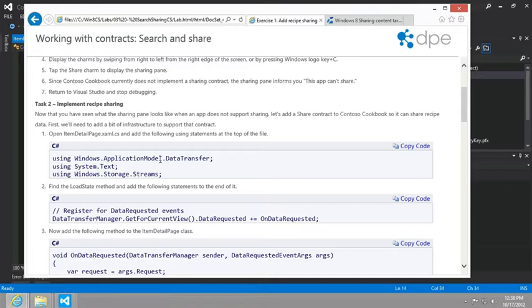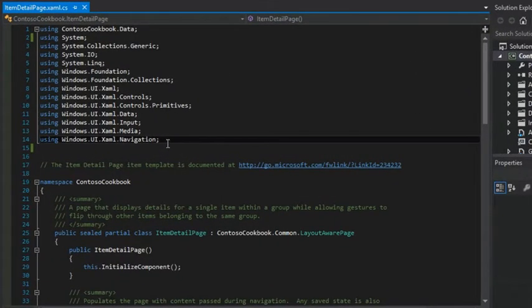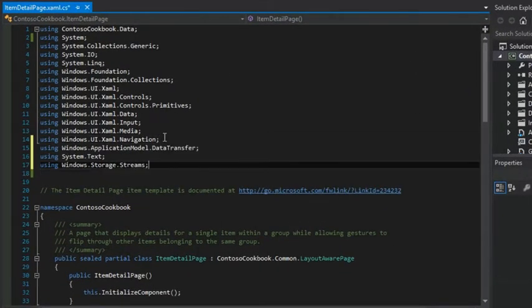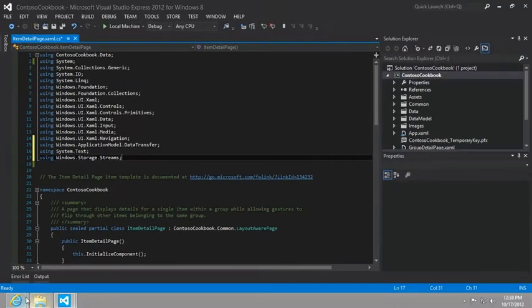contracts return value, I guess you would say. So I'm going to go ahead and copy the using statements and just add them here at the very top of my item detail page.xaml.cs.